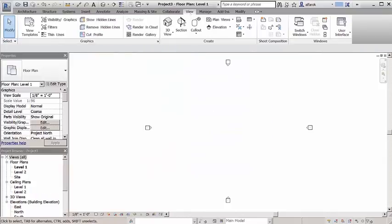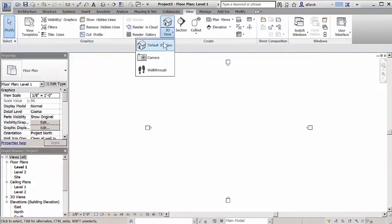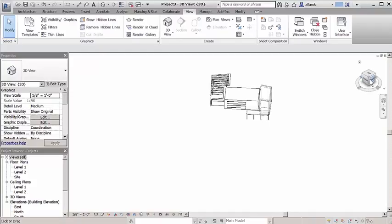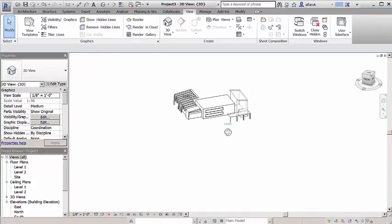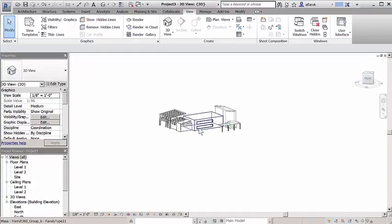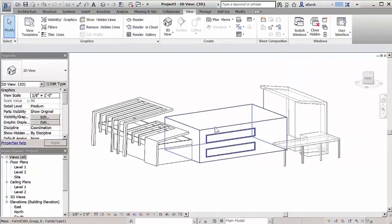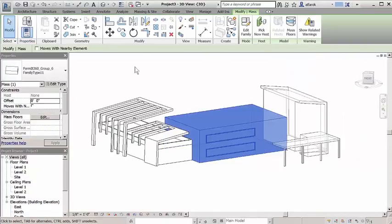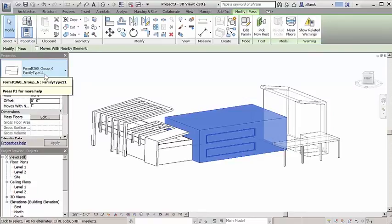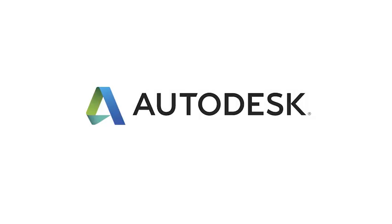In this example, we're importing a conceptual sketch completed in Formit 360 into the Revit environment. Revit 2017 also includes a native button to launch Formit from within the Revit UI, allowing for a more efficient, streamlined workflow between design products.